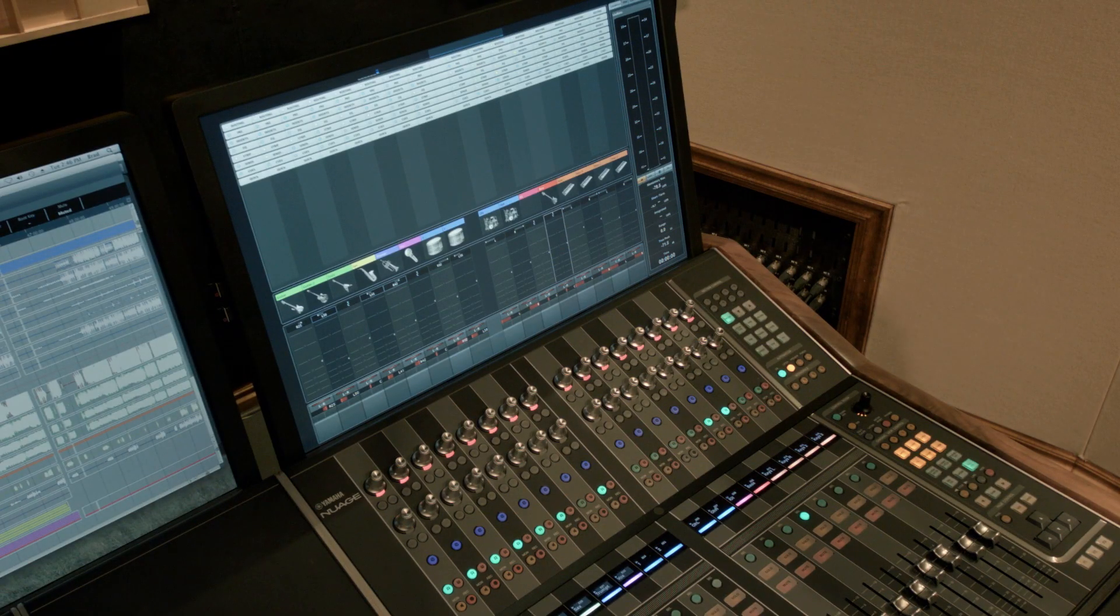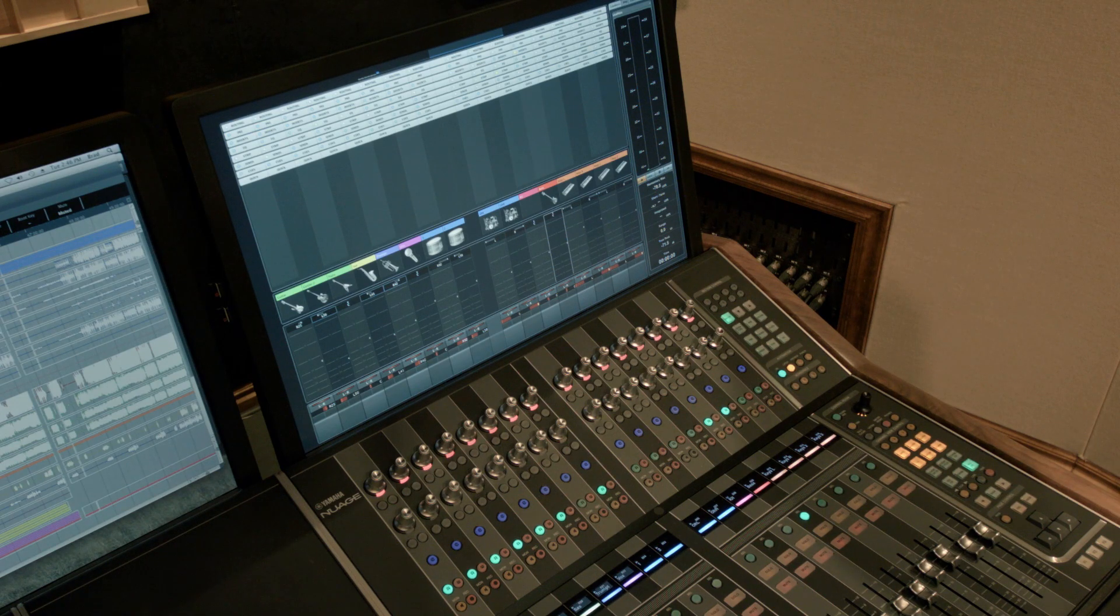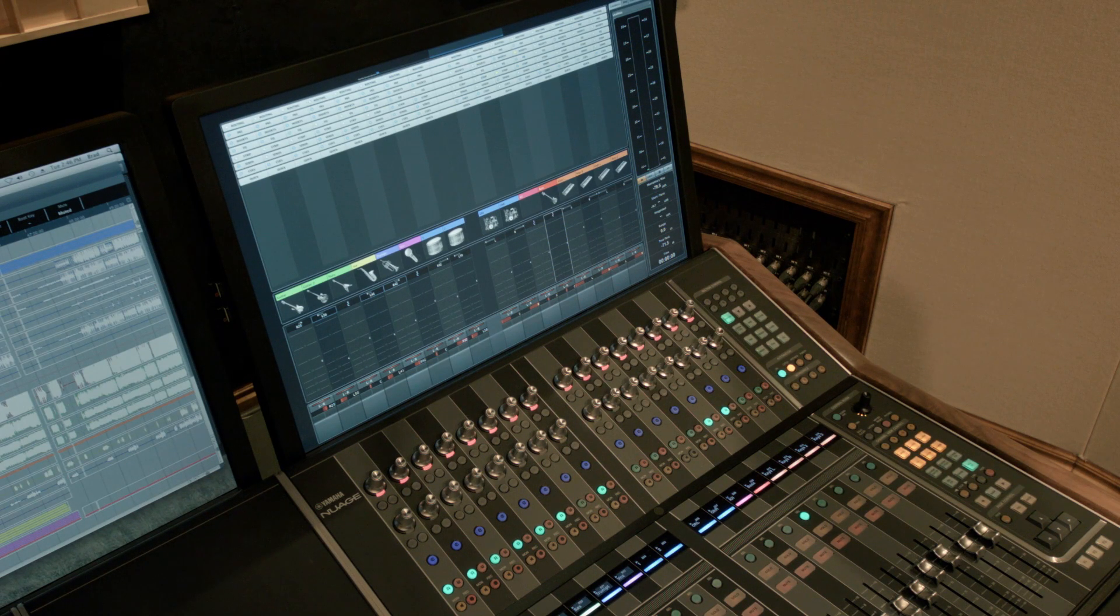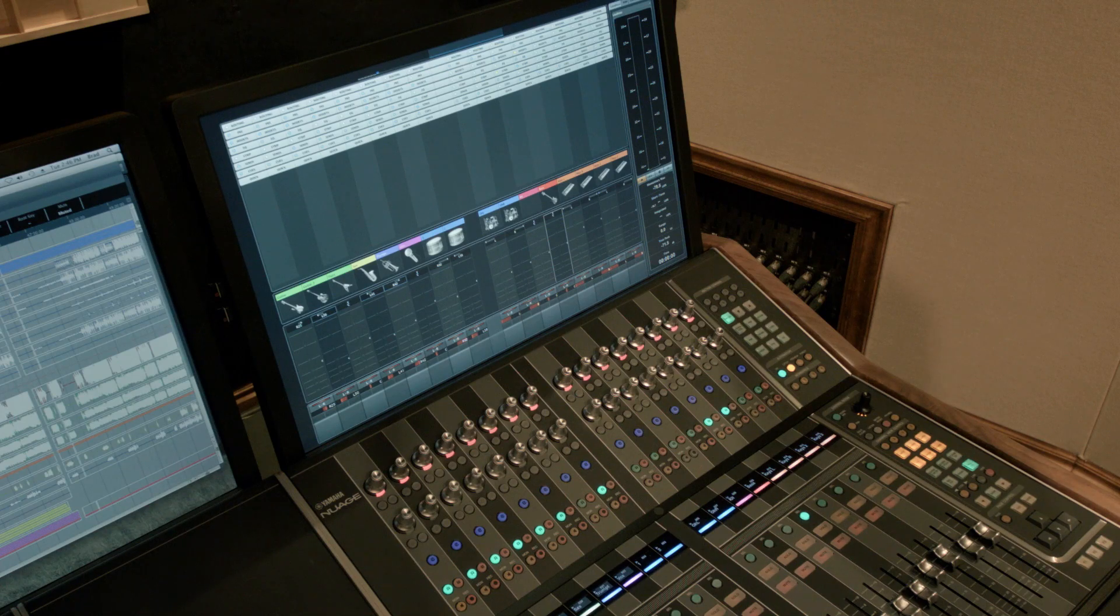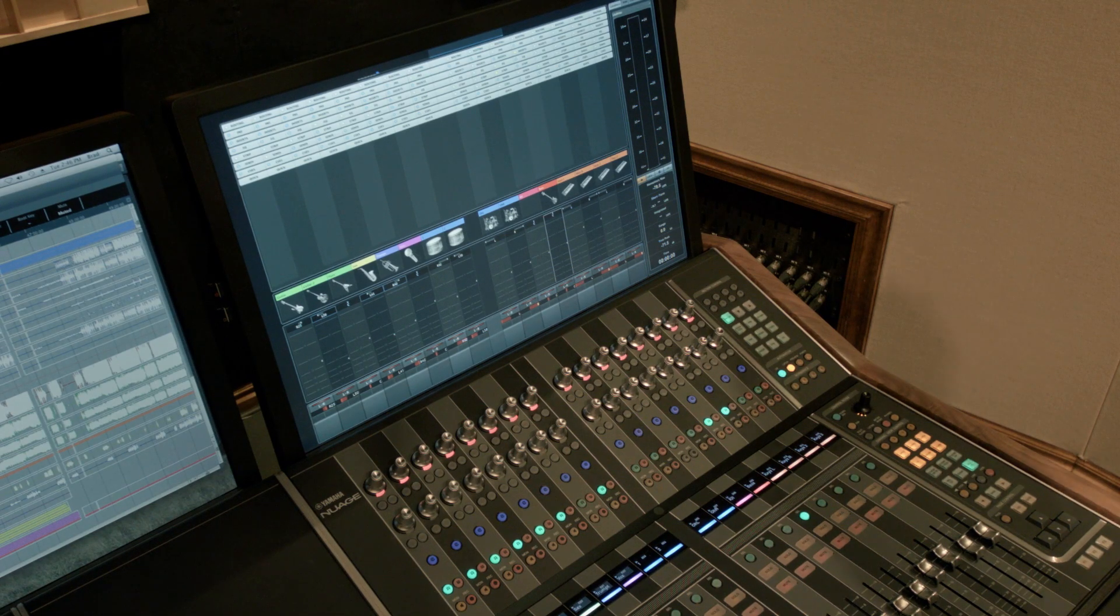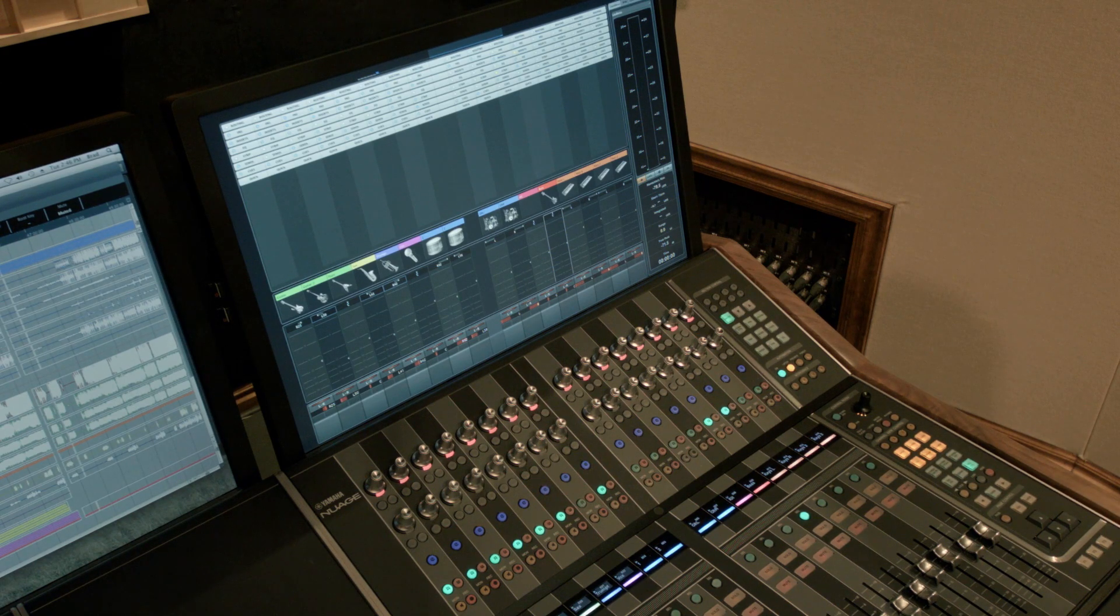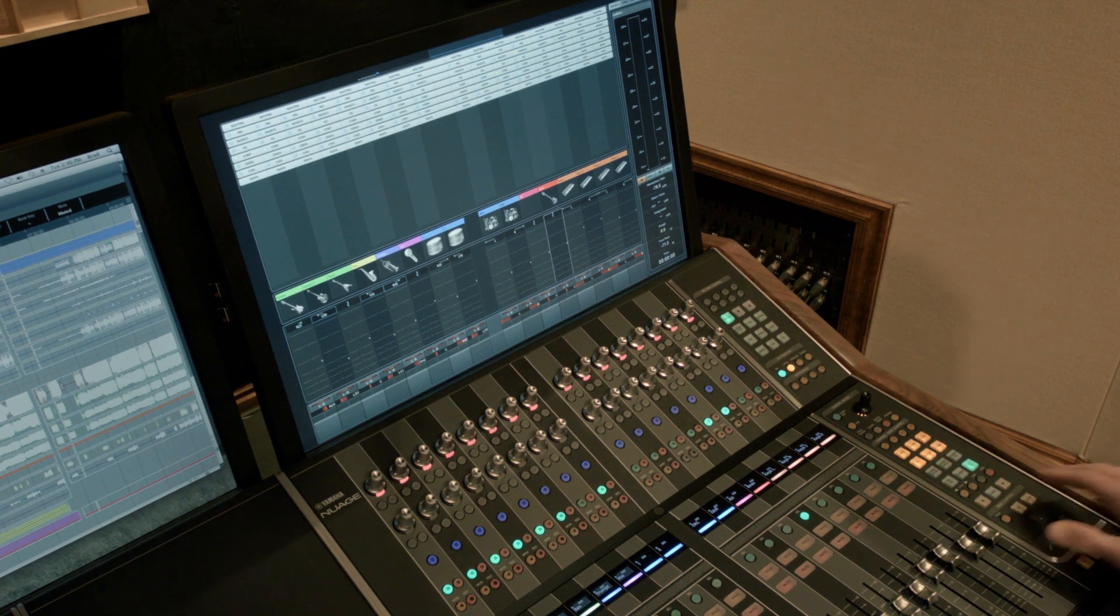And here we are with another Yamaha Nuage tutorial. Today we're going to talk about inserting a plug-in on a channel and I'm going to demonstrate how quickly you can do this without using the mouse. I'll do this both on the fader unit and on the master unit. So let's get started.